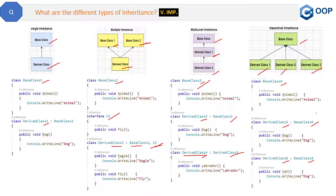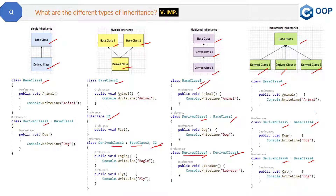Just a reminder: base, parent, and super class are the same thing, and child, derived, and subclass are the same thing. I hope this illustration and diagram has cleared your concepts regarding the types of inheritance. In the next question, we will see some more things about OOP and C#.